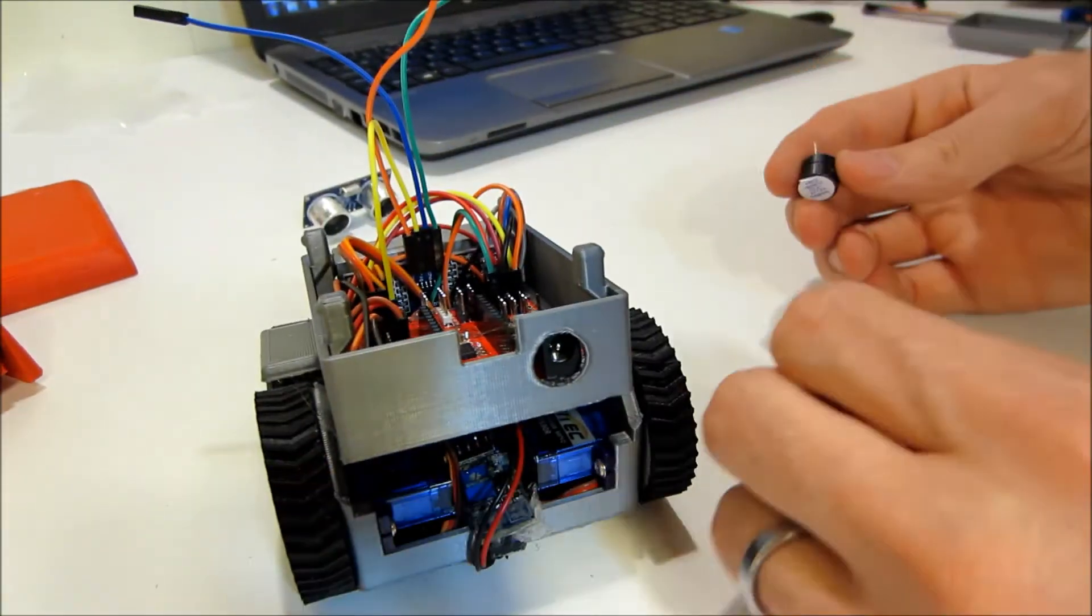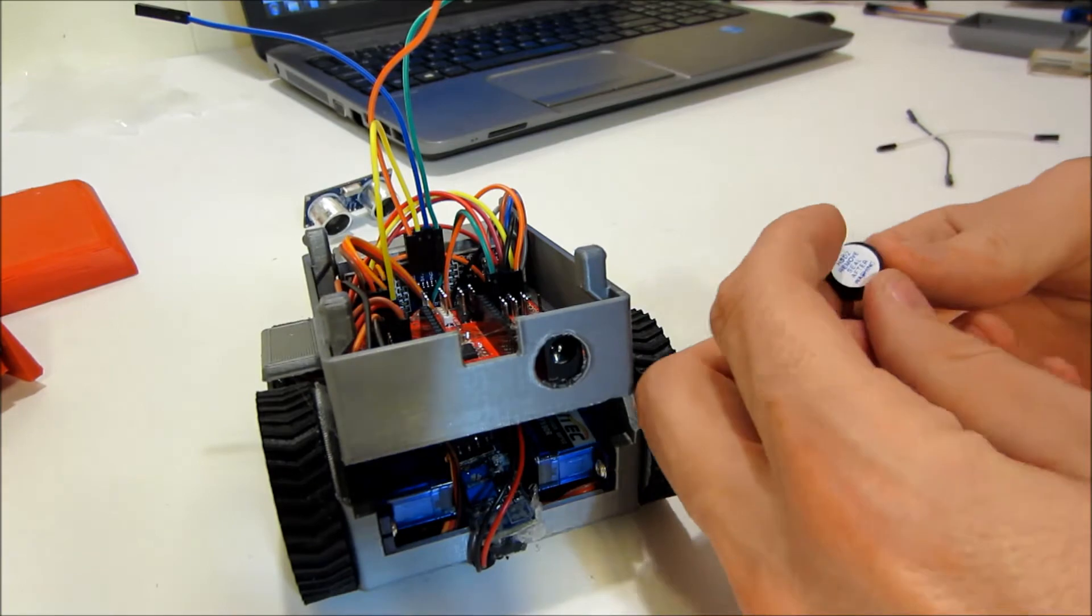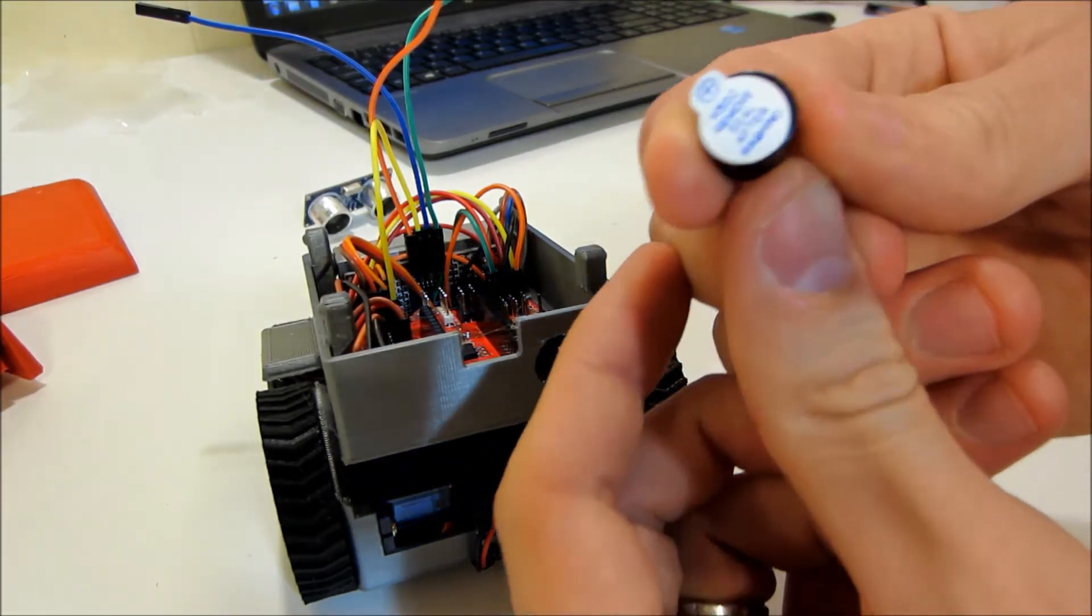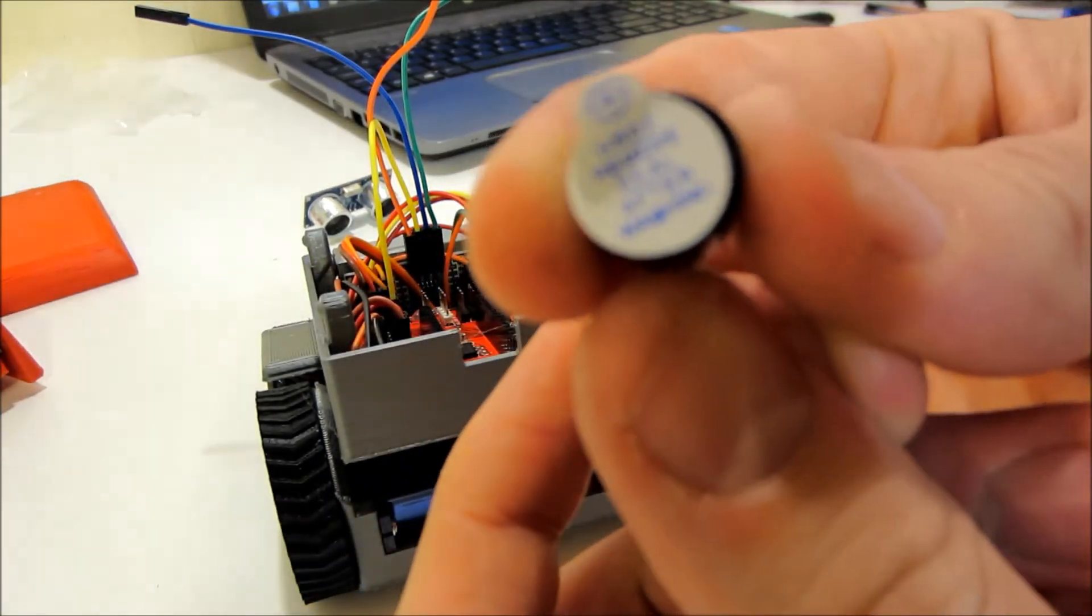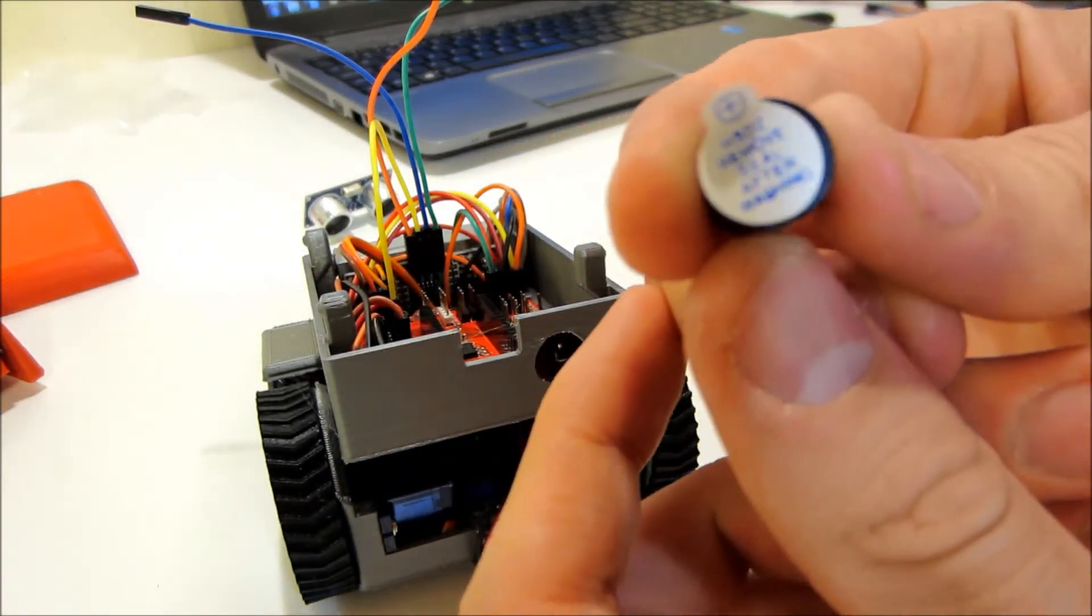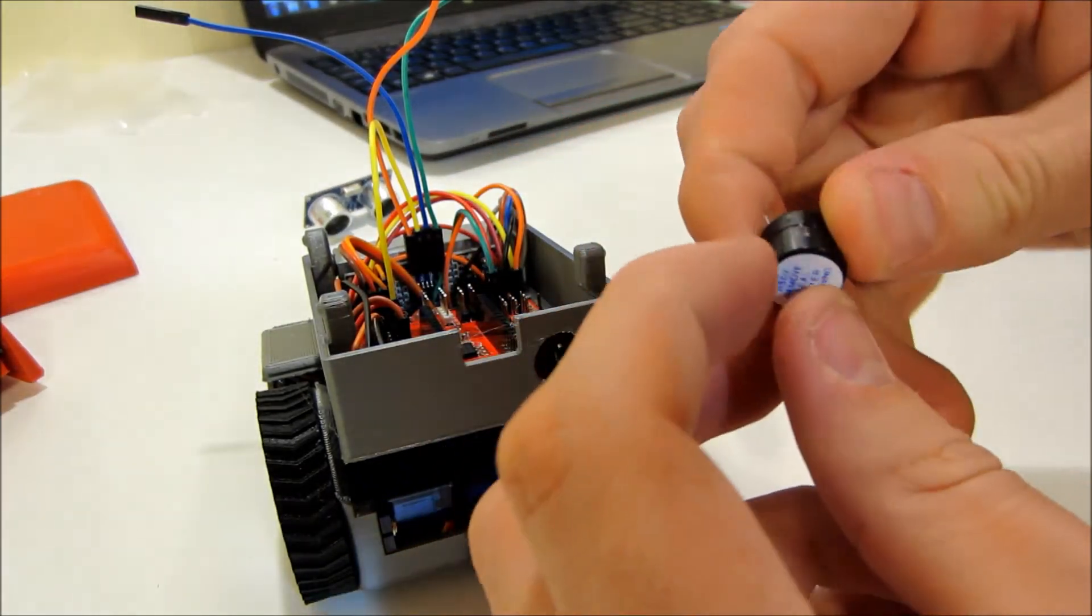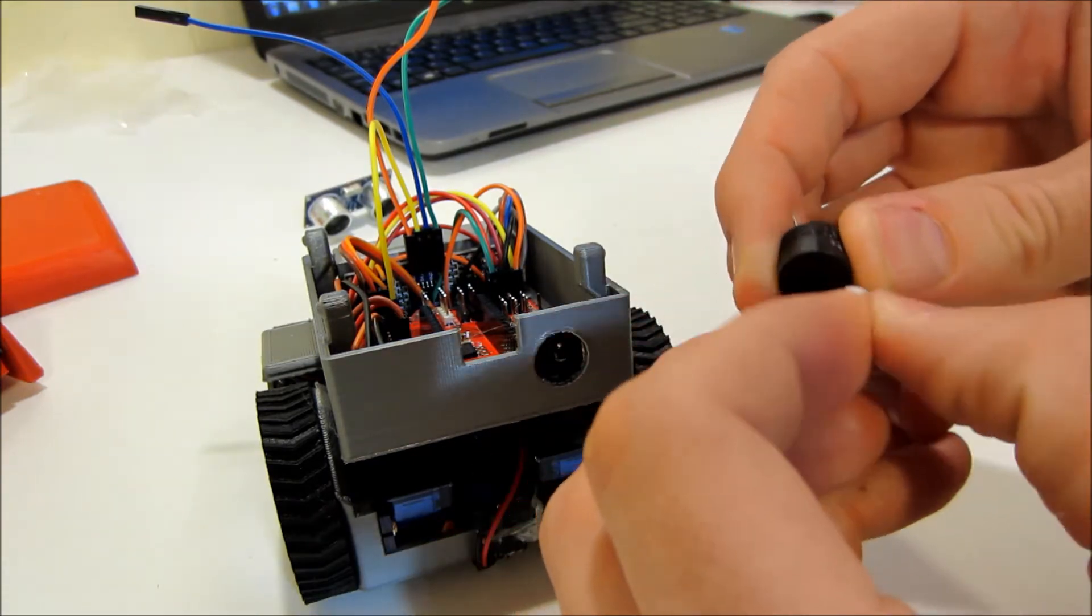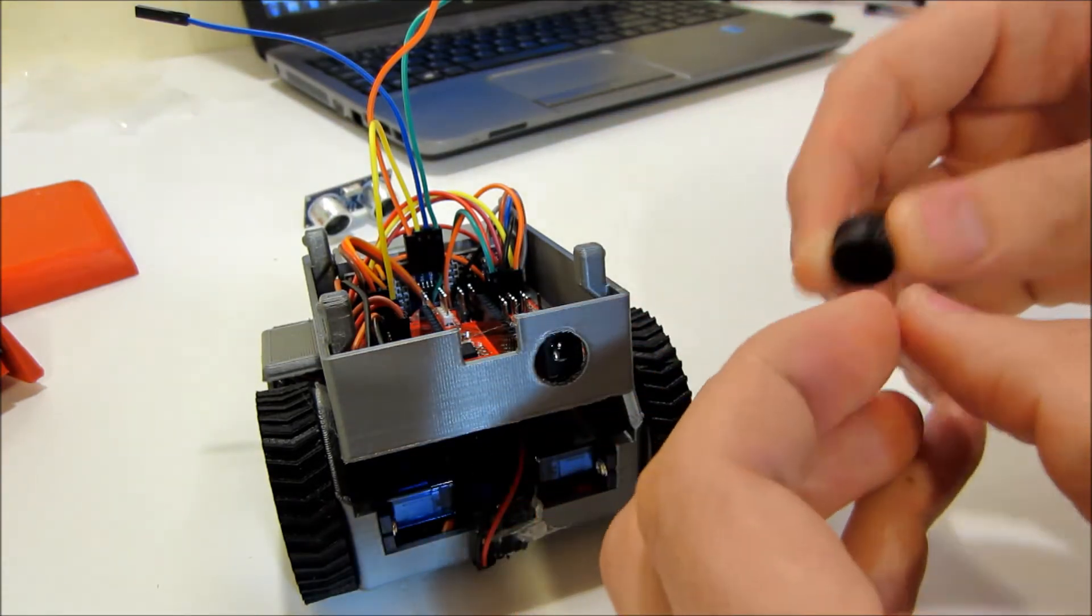The next thing is actually the buzzer. So let's take a look at that. Peel off this junk here, kind of protects it.